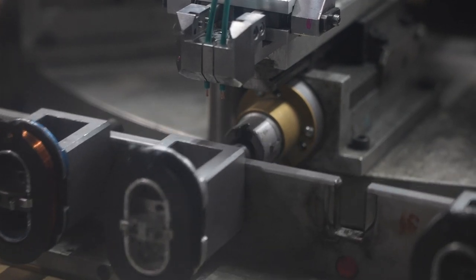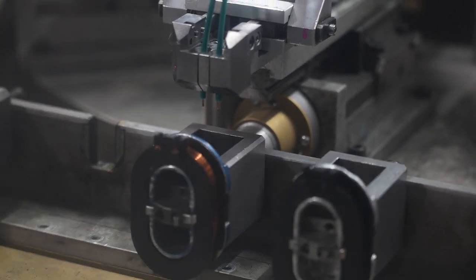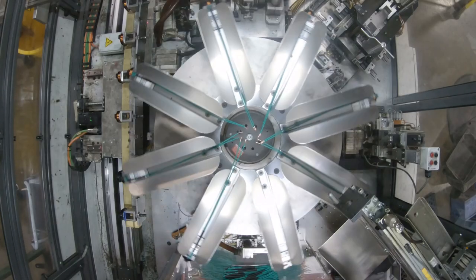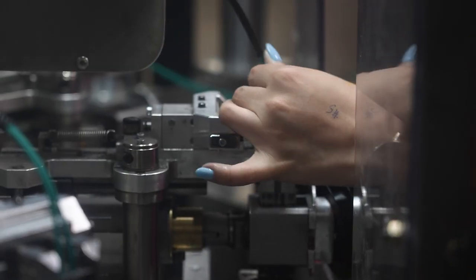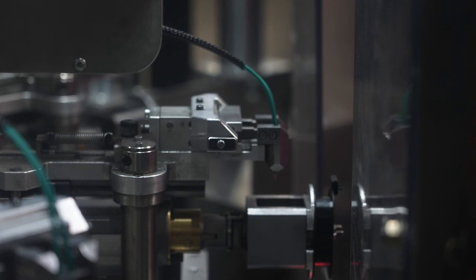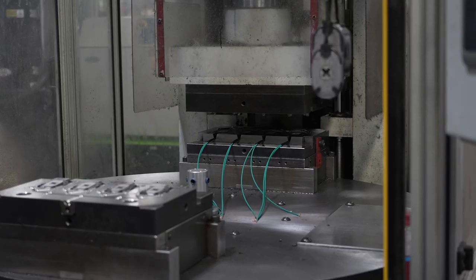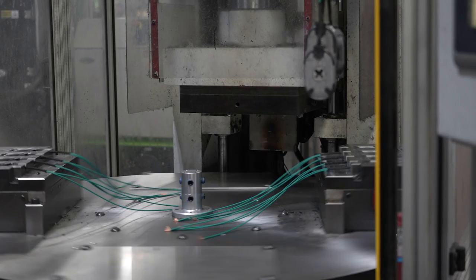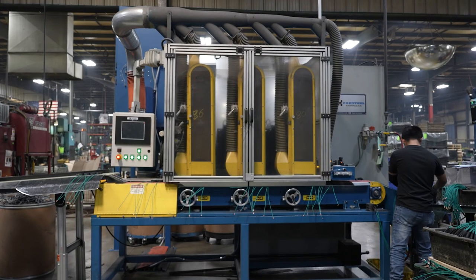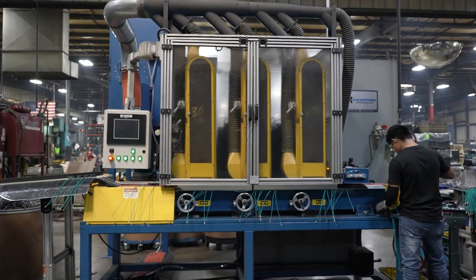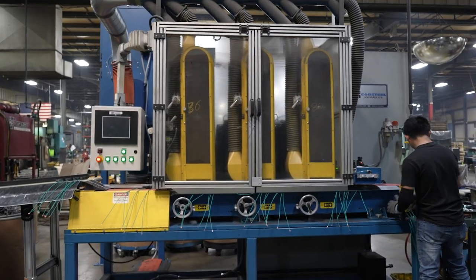As the only axle manufacturer that also produces brake magnets, we are able to control the manufacturing process, ensuring that every axle and aftermarket brake kit is upheld to the highest standards.